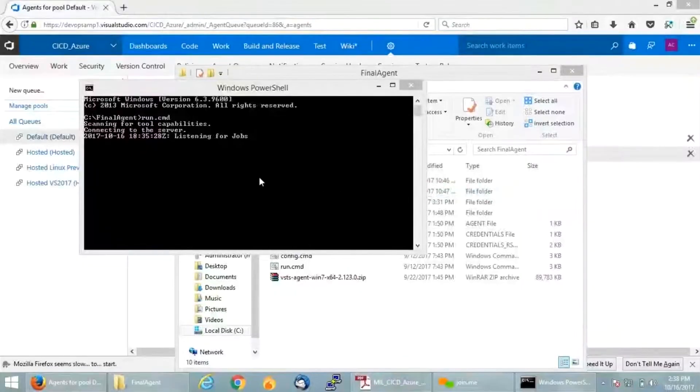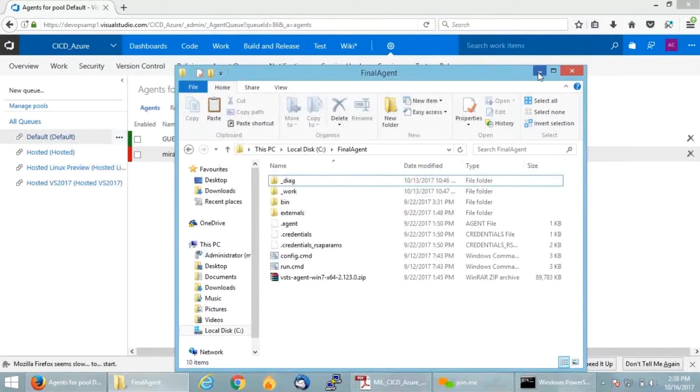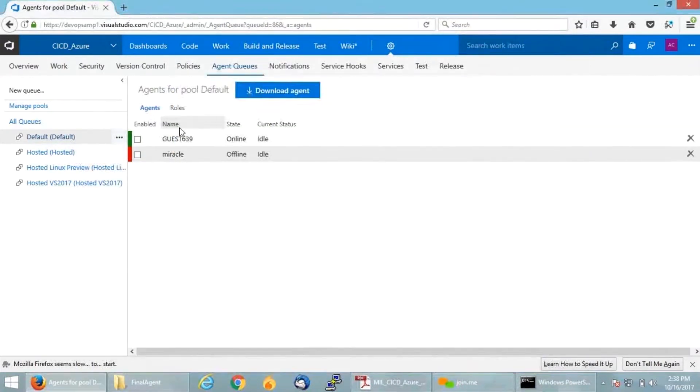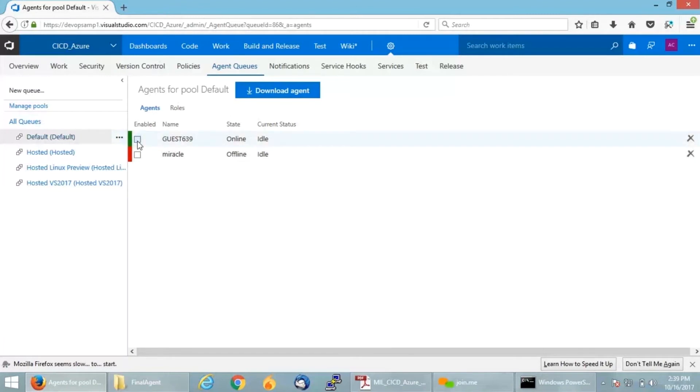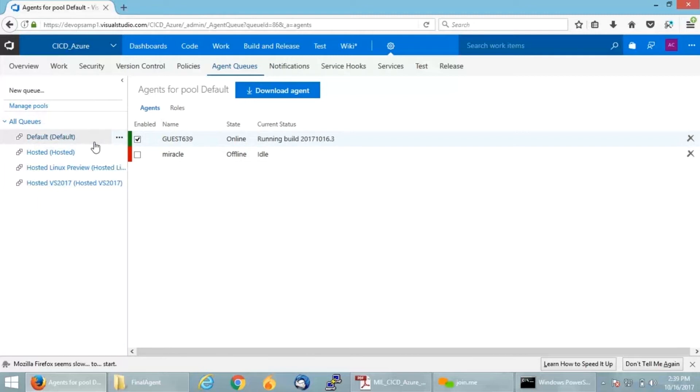Yes, so now if you can see, my agent is listening for jobs. Let me get back to my VSTS dashboard and check if my agent is running. So if you can see, we were having both in an offline state, and right now my machine, Guest369, has come into the online state. You can integrate any number of agents with your particular VSTS dashboard and select which agent you want to run. Right now I am selecting Guest369. I have configured my local machine agent to the default queue.